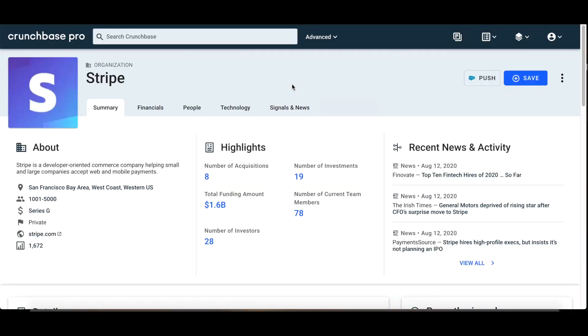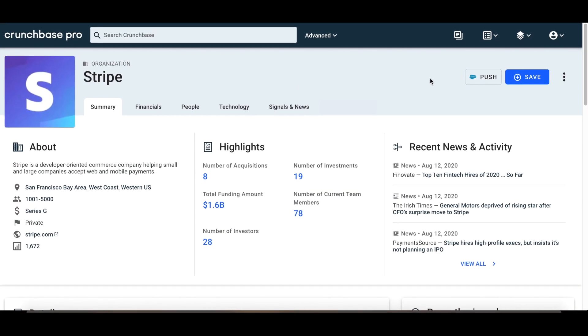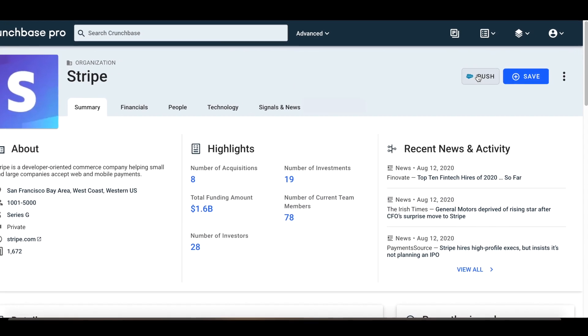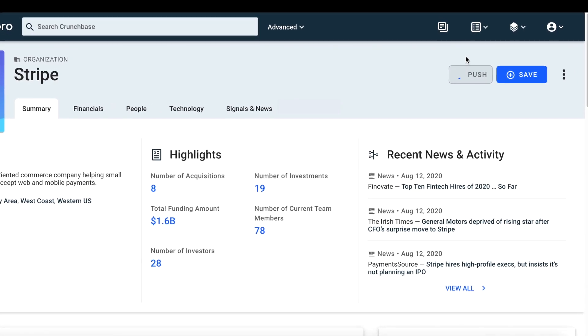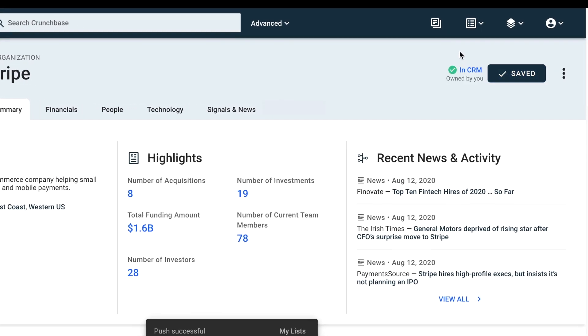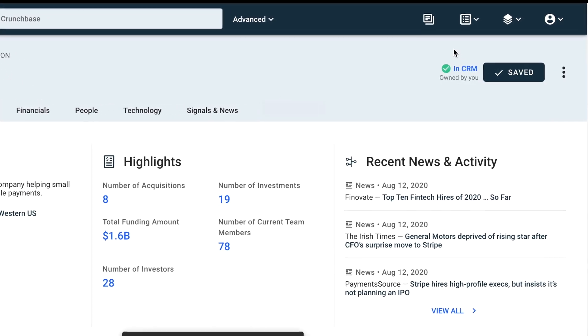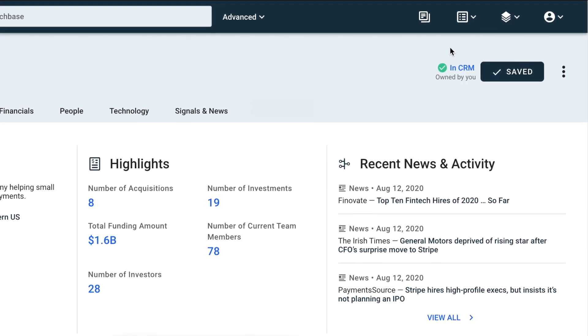You can also push companies directly to Salesforce from their individual company page. Presto! This company is now in Salesforce.